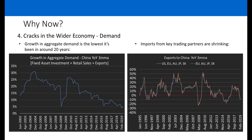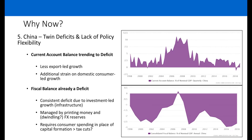There are also cracks in the wider economy. Aggregate demand — estimated by adding fixed asset investment, retail sales, and exports — is pretty much at its lowest level in 20 years. Imports from key trading partners into China are shrinking on a year-on-year basis. Even stripping out US data given the trade war, imports from the EU, Australia, Japan, and South Korea are also shrinking on a year-on-year basis, holding true across many key trading partners.